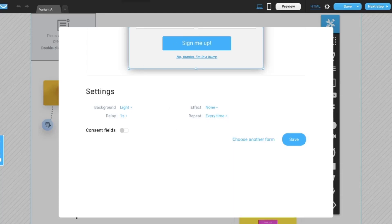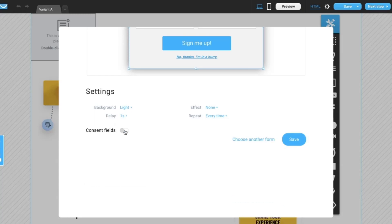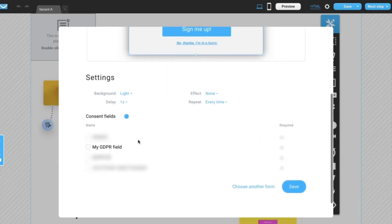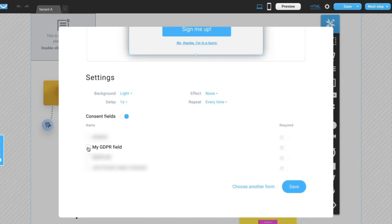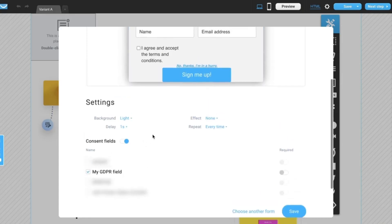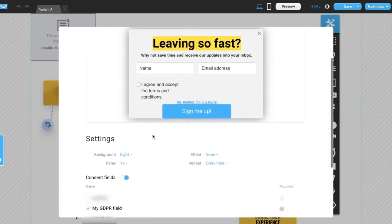To make your form compliant with GDPR or other data processing agreements, move the consent fields switch to on. The consent fields you've created in GetResponse will be available for you here. Then just simply select the fields you want to add to the form.